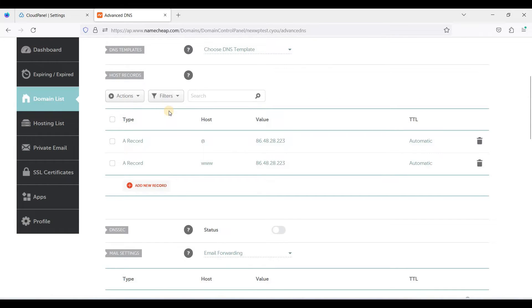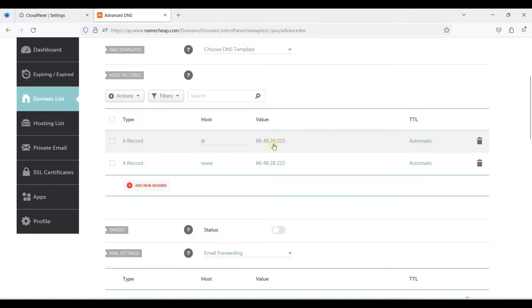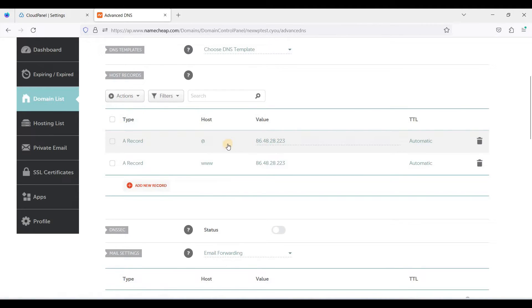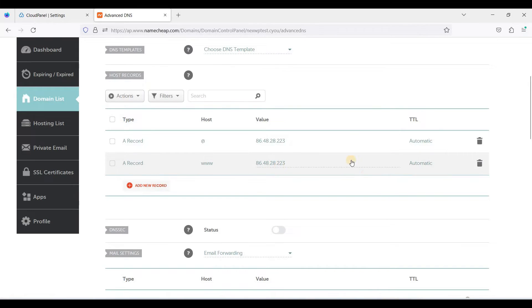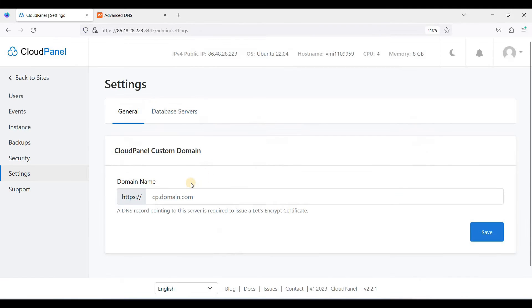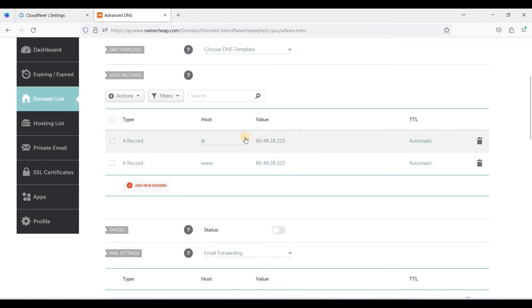Okay, now I am on my Namecheap and I have already pointed with the DNS to this IP address, so it is safe to add custom domain to access your CloudPanel. So be sure you have a non-www and a www.